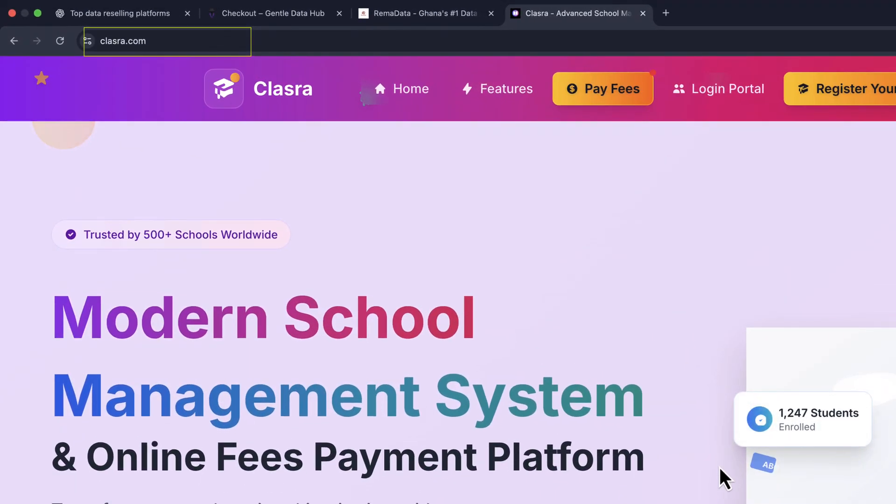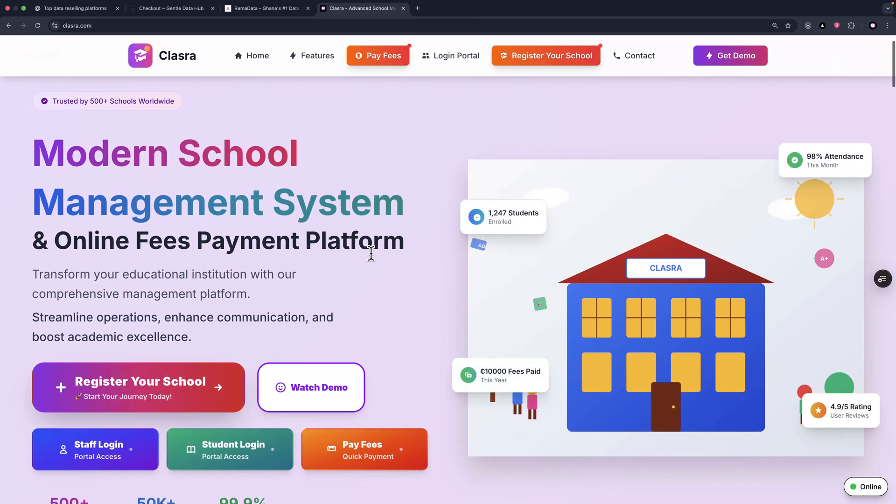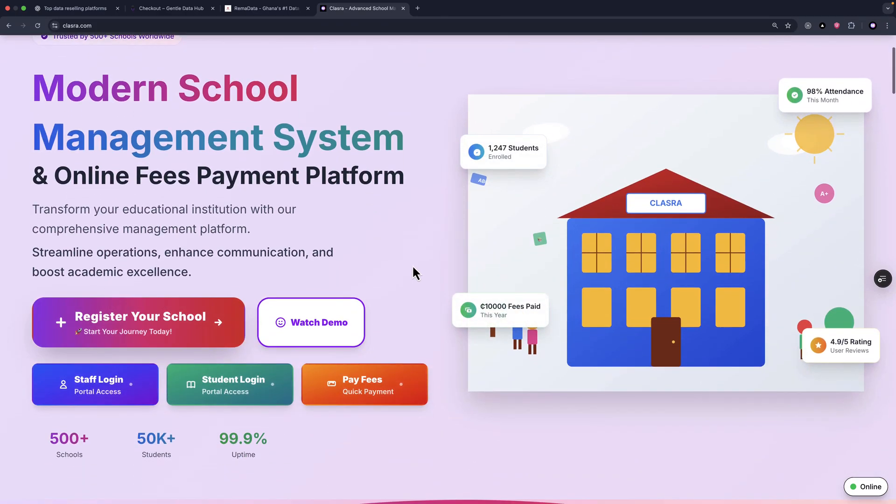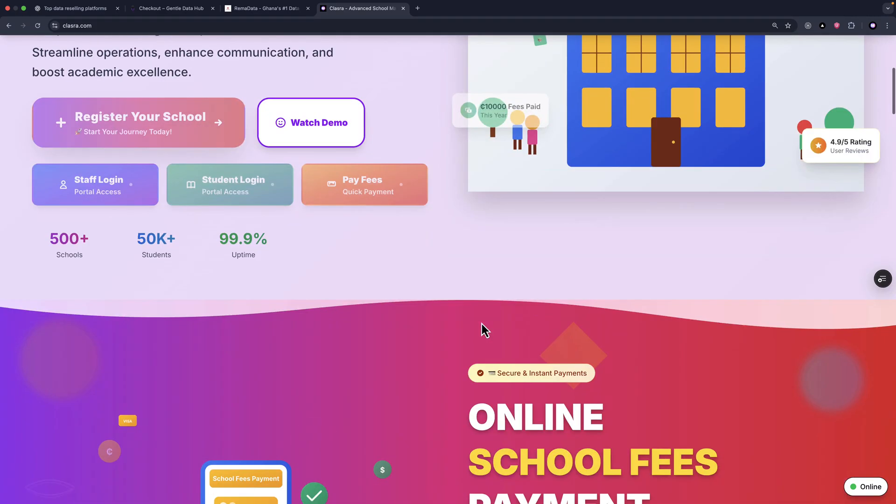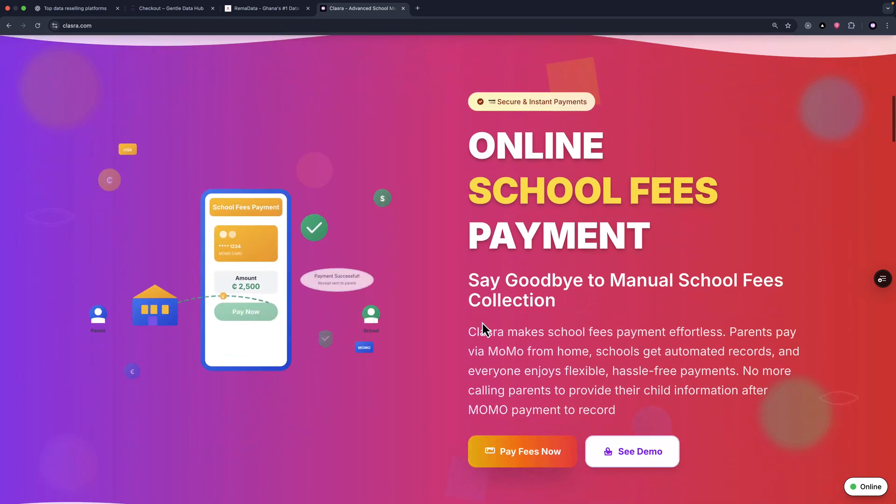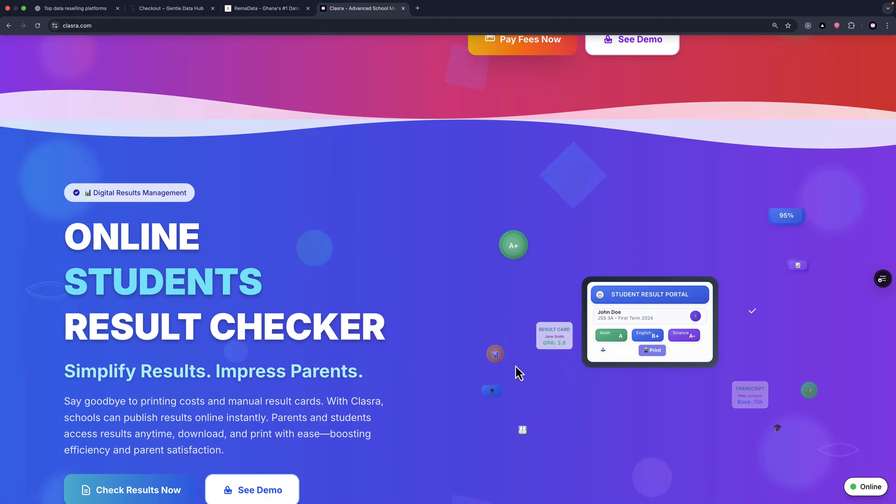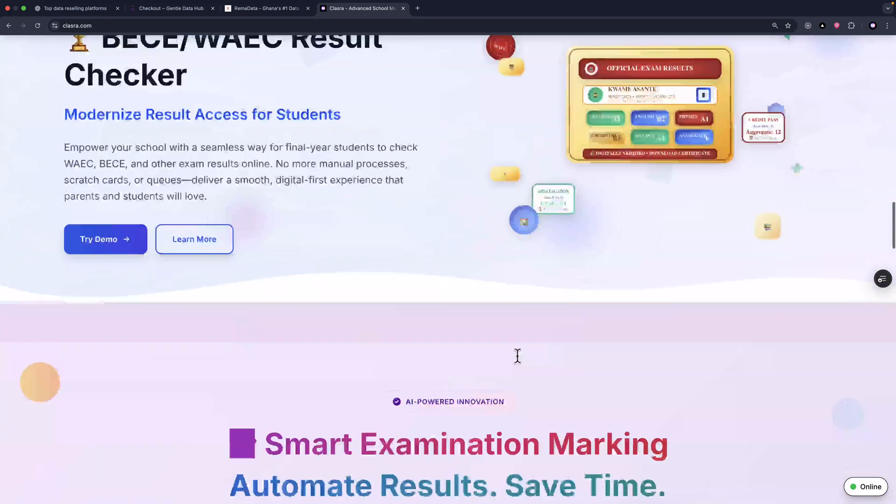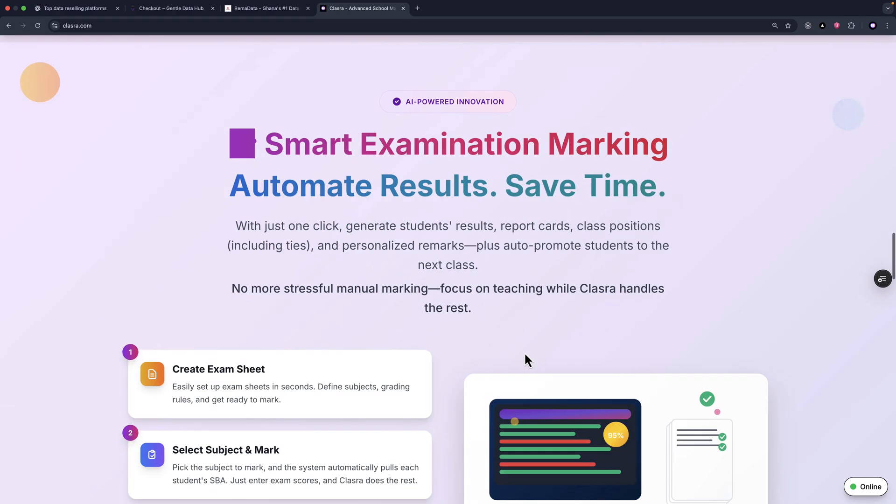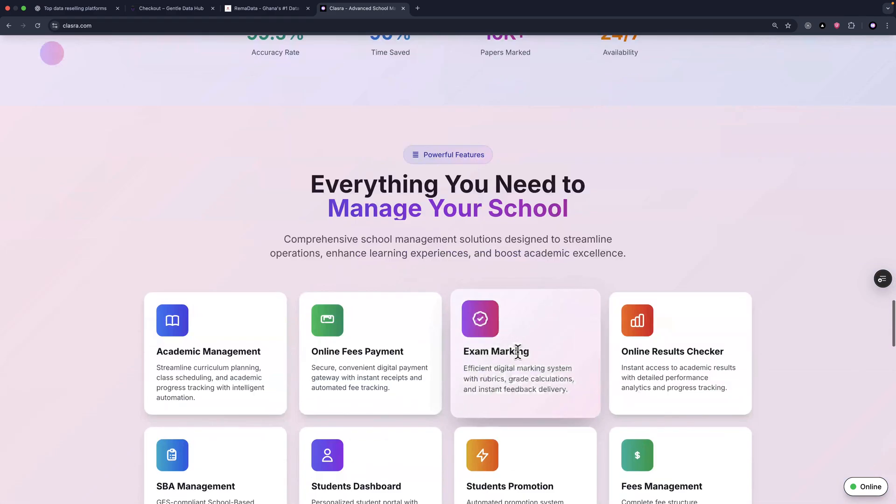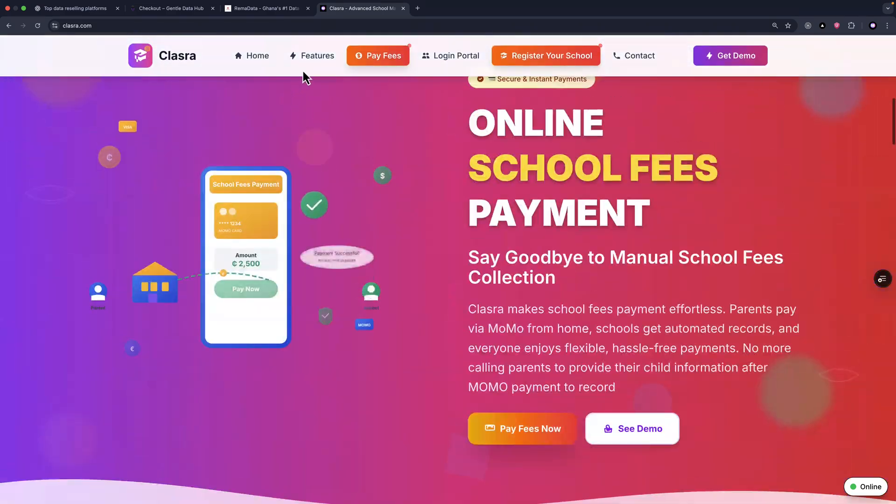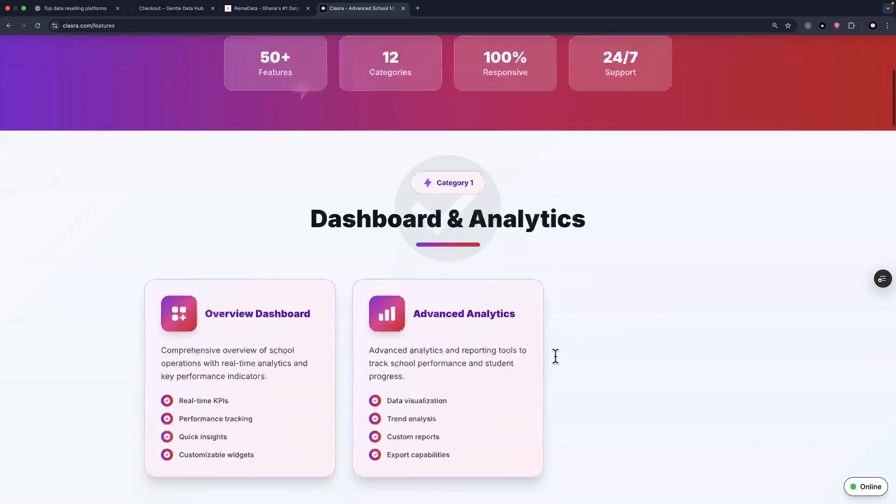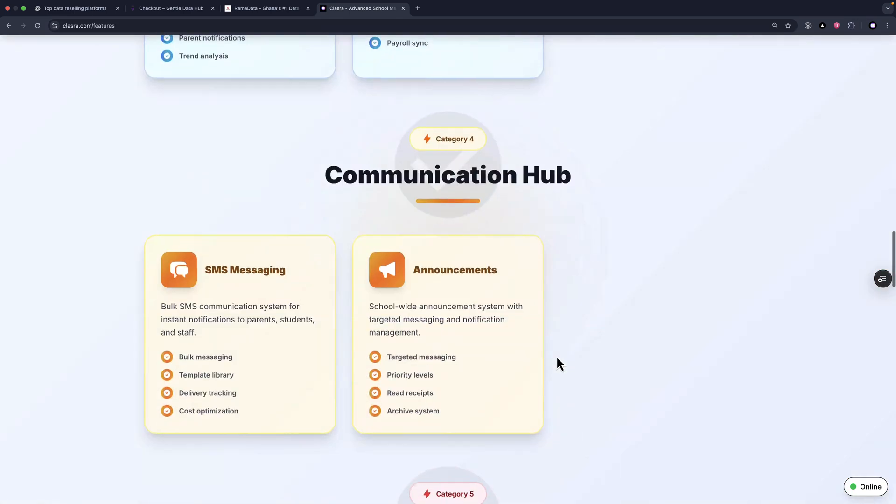The first one is ClassRaw, which is a modern school management system that helps schools run smarter with a lot of features, including online school fees payment, online report checker, smart examination marking system. And if you click on the features here, you're going to see the detailed breakdown of the features for this application.